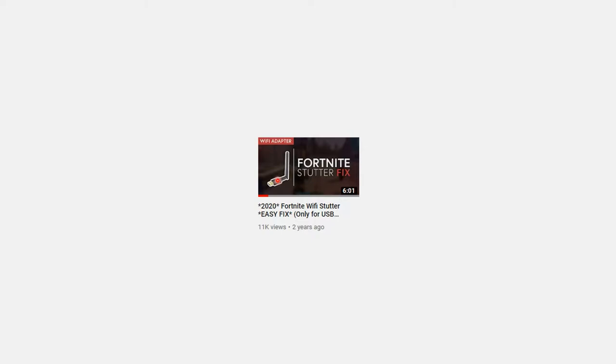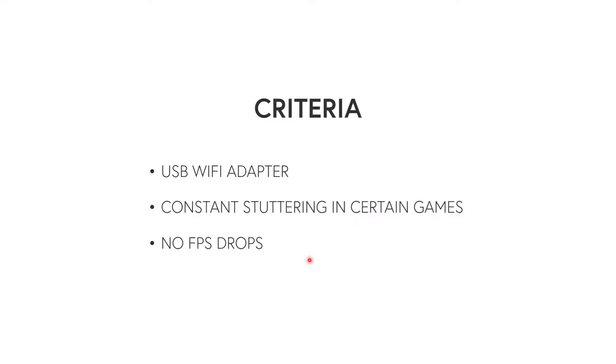I'll get more into that in a second. But you may have seen this video that I uploaded a couple years ago. It's related to the same exact issue. So if you have a WiFi adapter, it's basically how to fix the issue in Fortnite, but I'm going to show you how to fix it in pretty much any game that you may be having on.